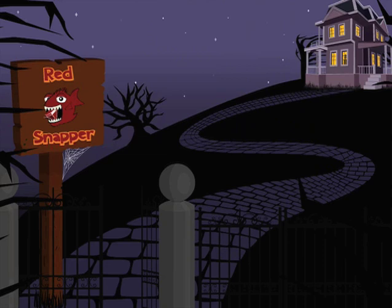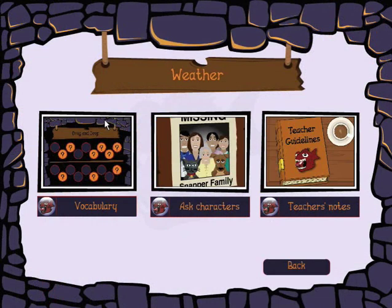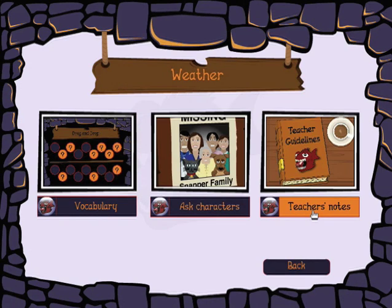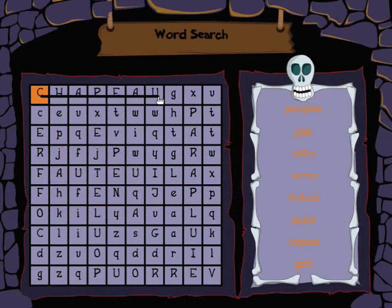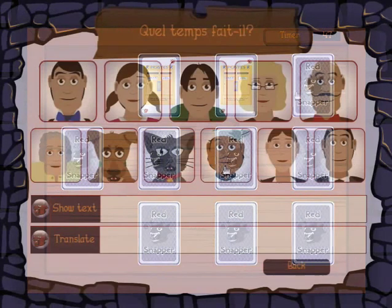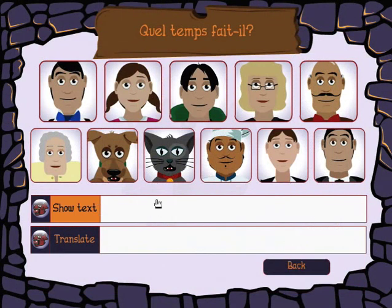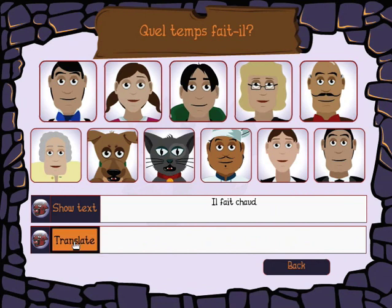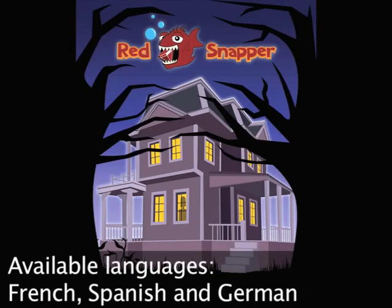The Red Snapper toolkit also contains a teacher's guide which provides strategies and advice for teaching a modern language, pupil tasks and activities, and a DVD featuring Red Snapper characters teaching vocabulary and grammar. Red Snapper — the new approach to teaching modern languages at primary school.